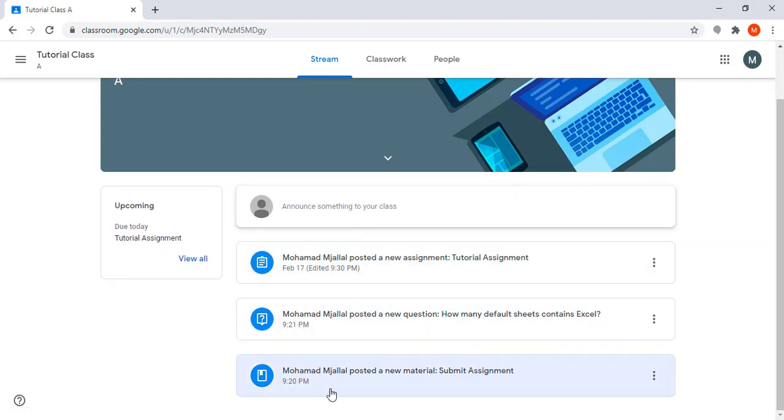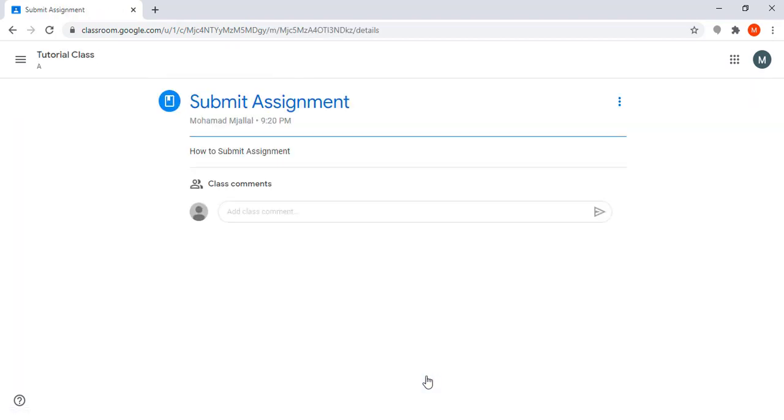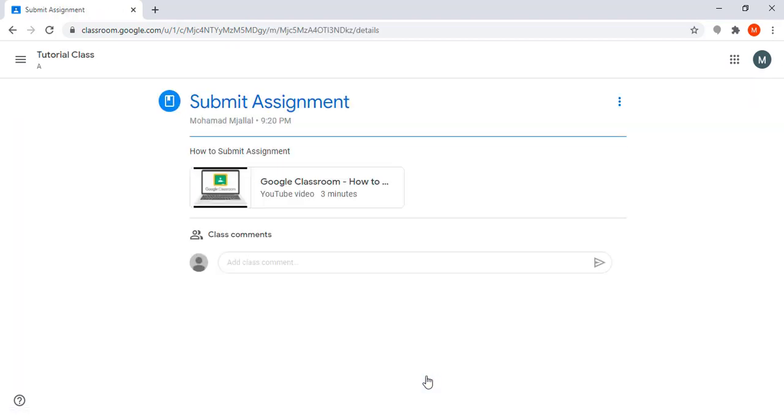Let's start with this post. This is a material posted by the instructor where he posted a video to learn how to use Google Classroom to submit my assignment. I can click here and watch the video posted by my instructor.